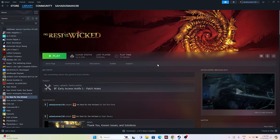Hello everyone, welcome back to The Gaming Flow. In this video we're going to talk about how to fix No Rest for the Wicked crashing issues, not launching or won't launch, freezing, stuttering, lagging, low FPS drop, stuck on loading screen, and many more issues which are happening for many users right now and how we can fix this. So let's dive into the workarounds.